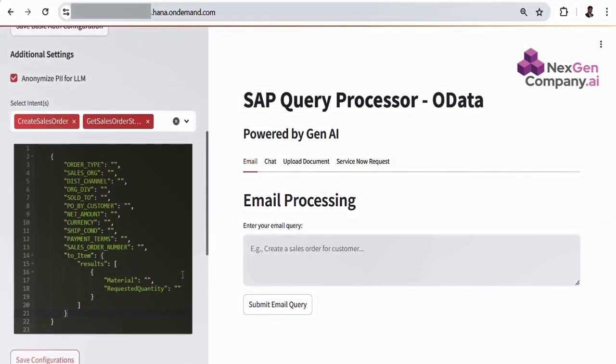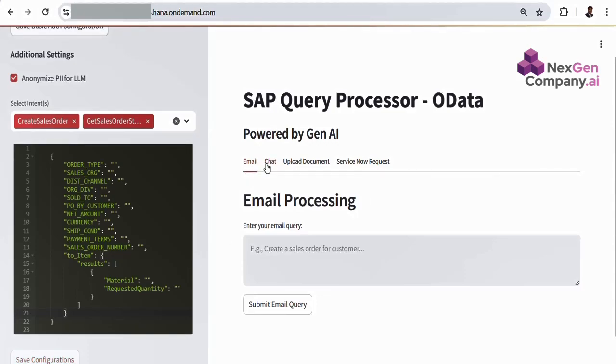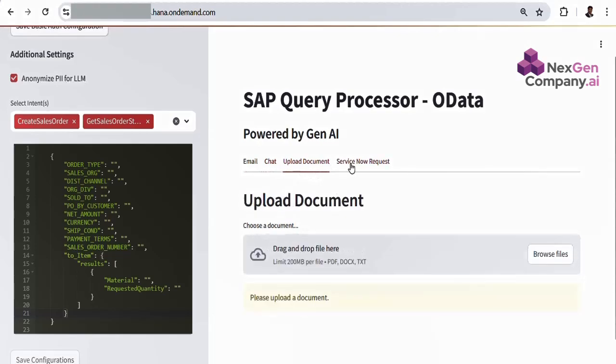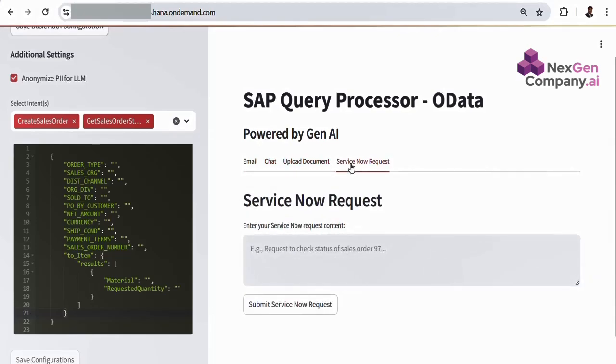Now that we have the basic configurations, let's see the different possibilities where we typically get user inputs in plain English. For instance, from emails, chat, uploaded documents, or even ServiceNow tickets. What's common here is that the inputs are generally unstructured or semi-structured. Our intelligent OData system can interpret all these inputs and perform various actions in the SAP system using OData services.